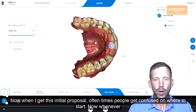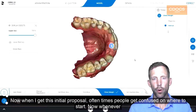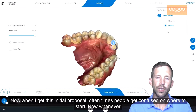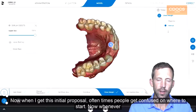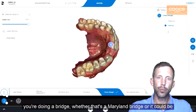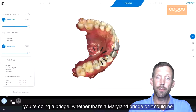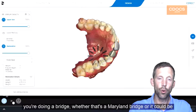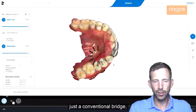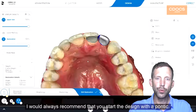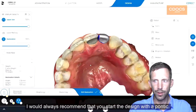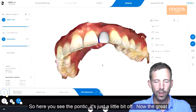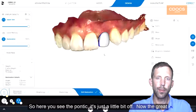Now when I get this initial proposal, oftentimes people get confused on where to start. Now whenever you're doing a bridge, whether that's a Maryland bridge or just a conventional bridge, I would always recommend that you start design with the Pontic. Here you see the Pontic — it's just a little bit off.